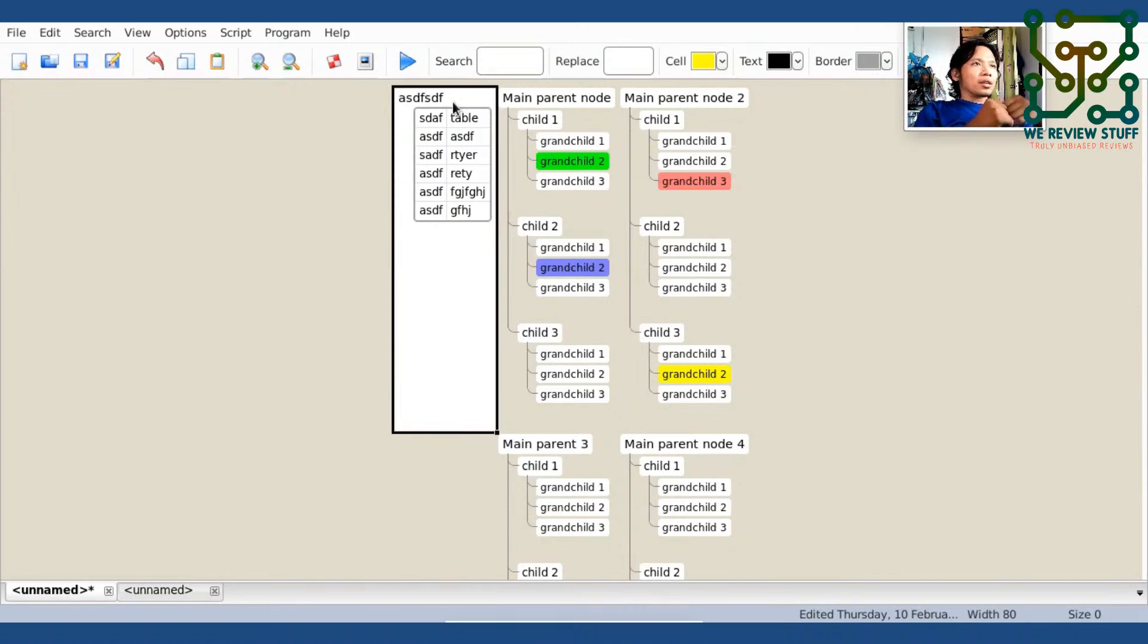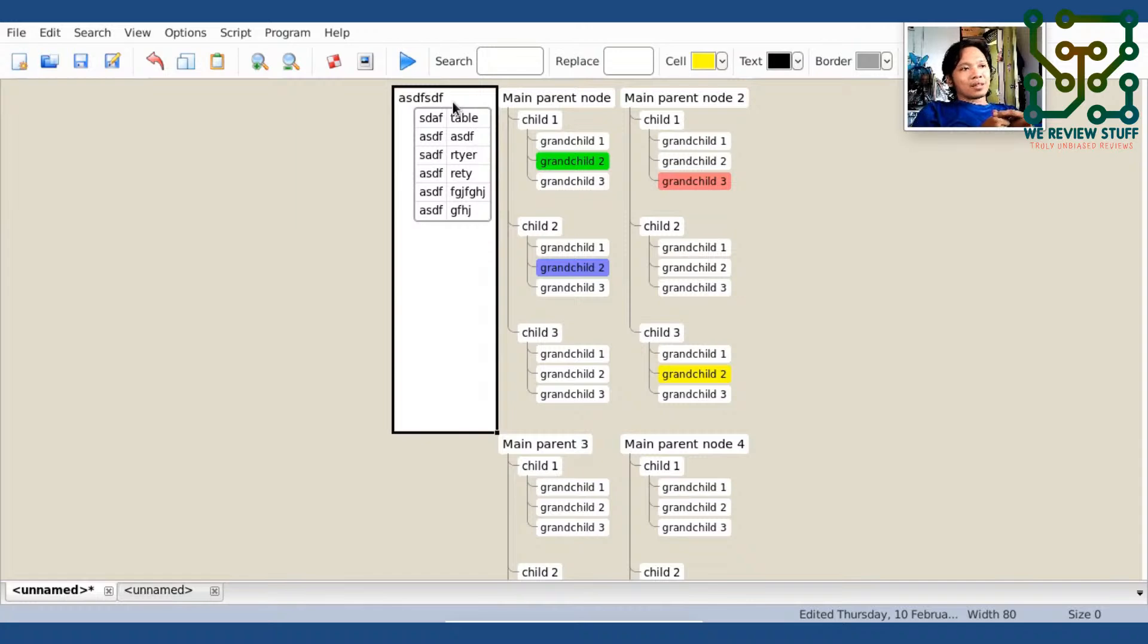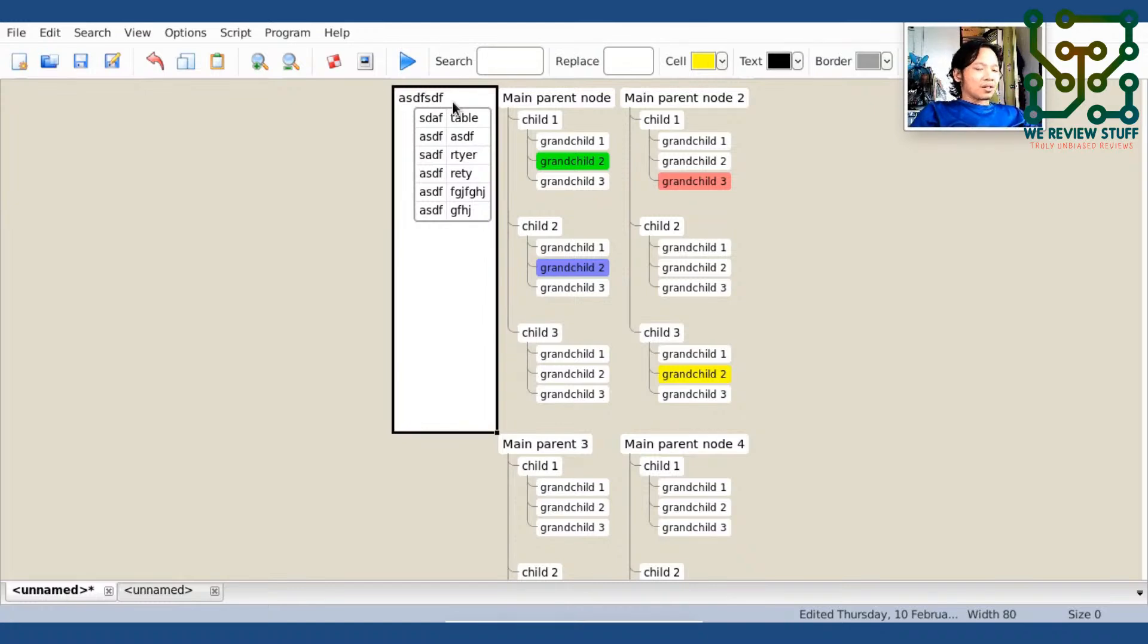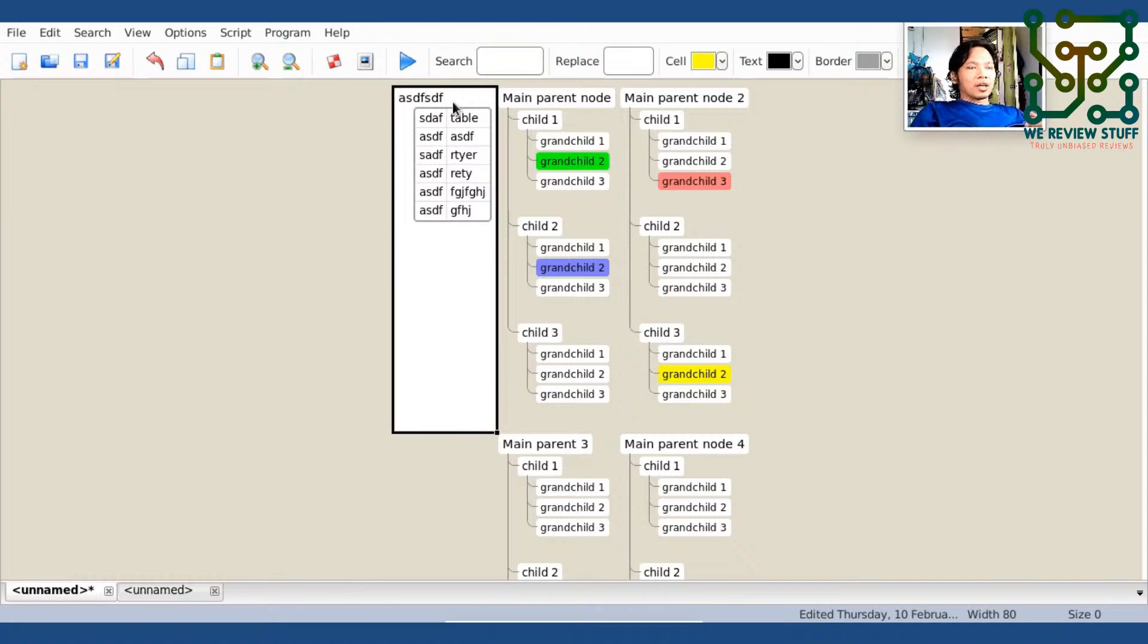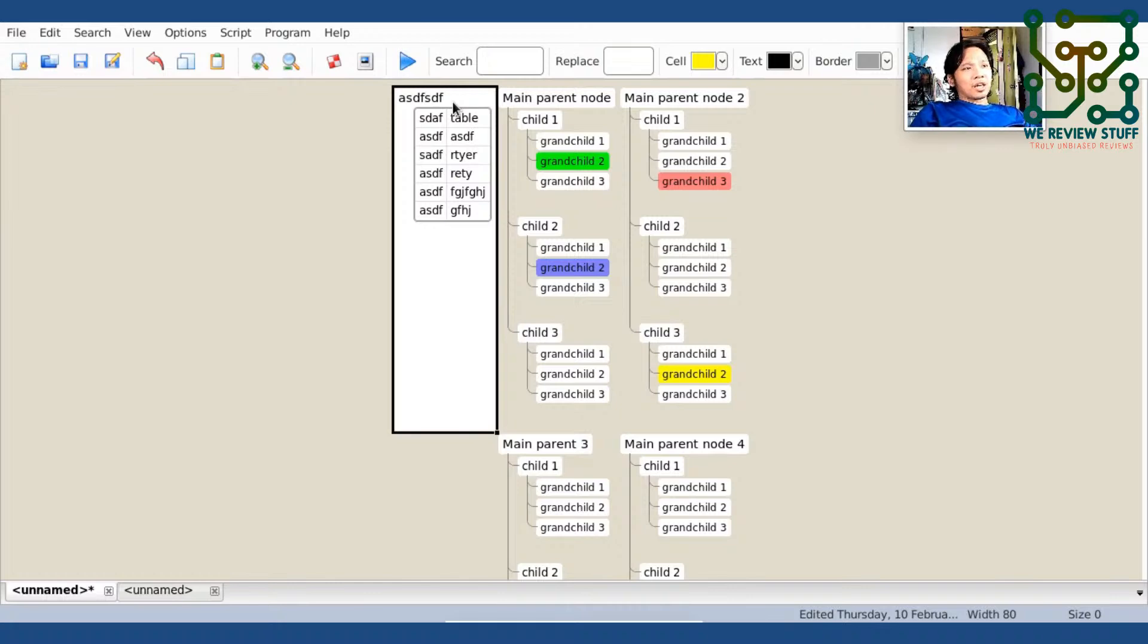Another thing that might put you off with tree sheets, is that it's not visually appealing. It's not for the artistic type, or those who prefer to have an impressive graphical interface.